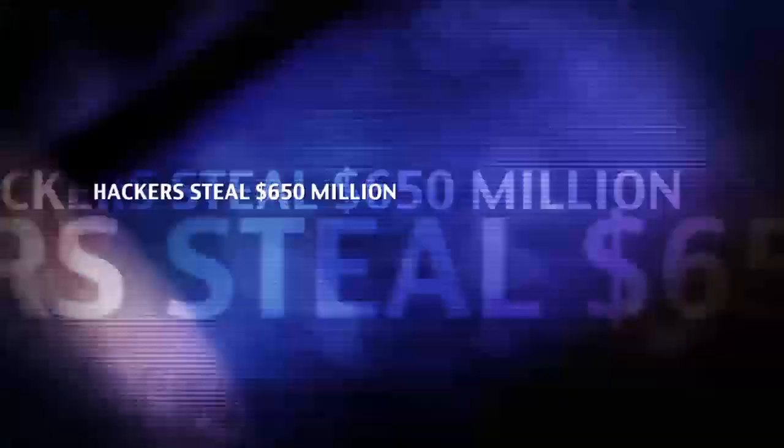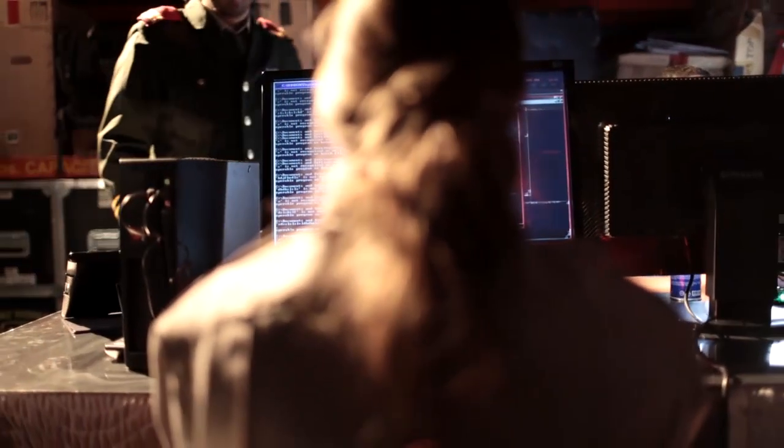You have seen the headlines and heard the reports. We are facing a new kind of adversary, one that operates in the digital domain.